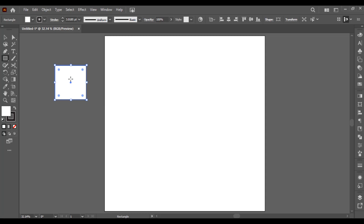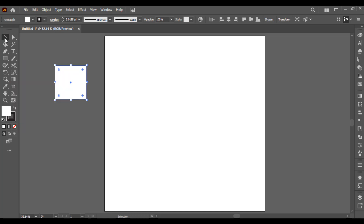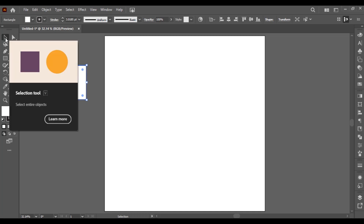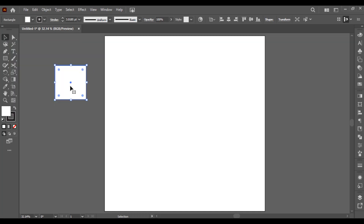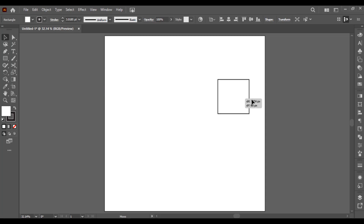Now if I want to move this object, I have to select the Selection Tool. I have selected my Selection Tool from here, and then by selecting the object I can move it anywhere I want.